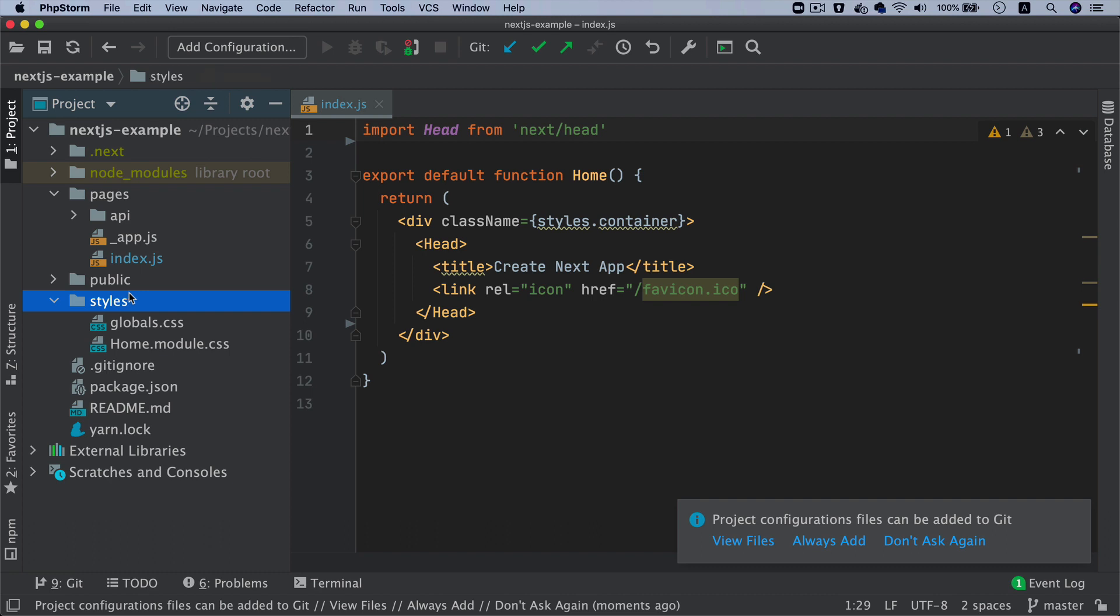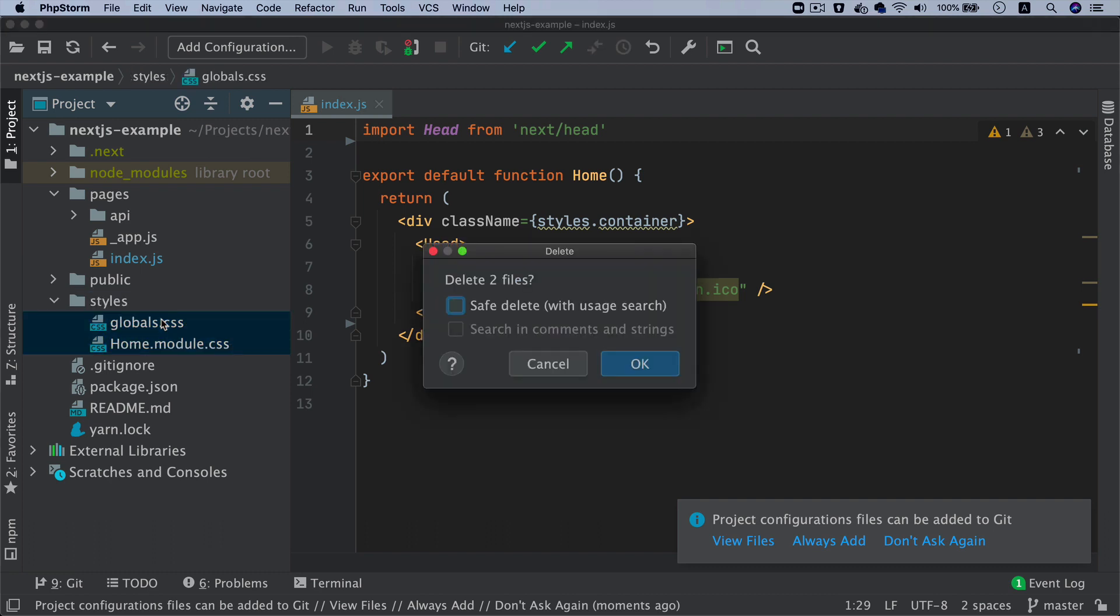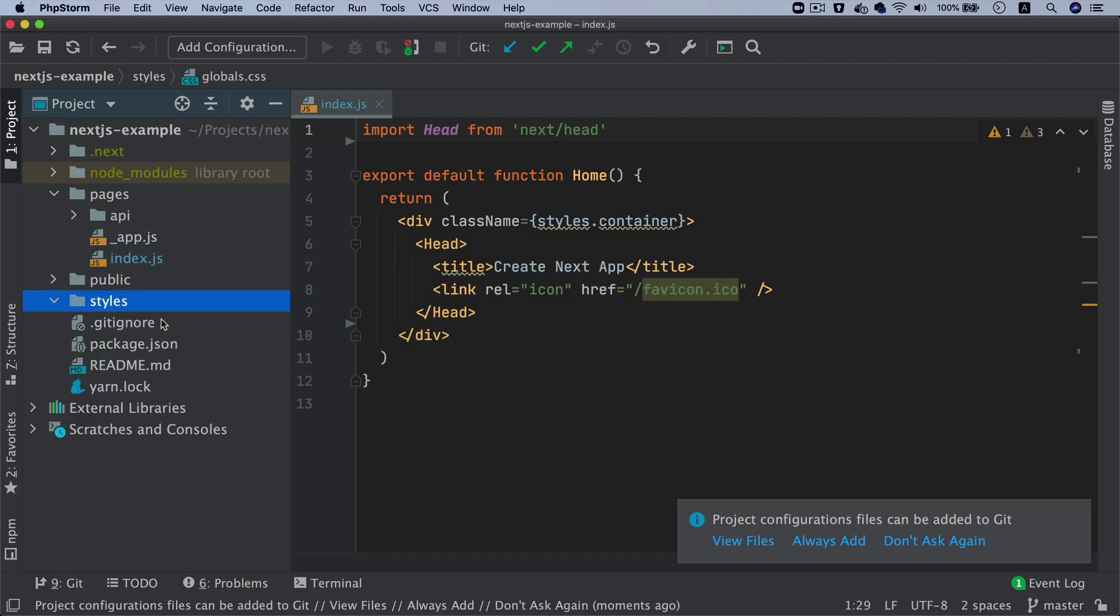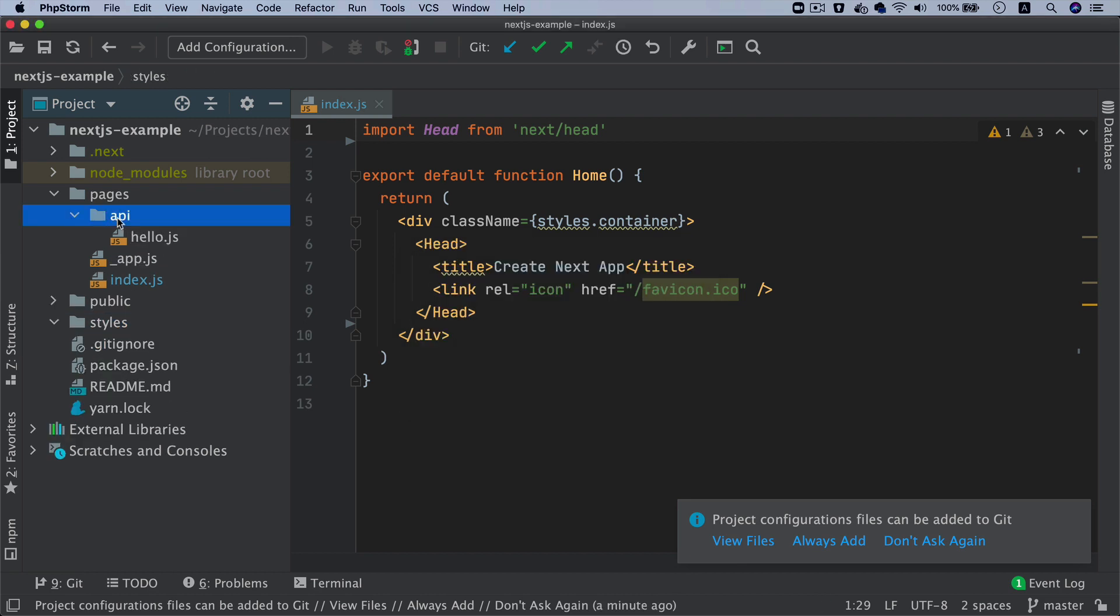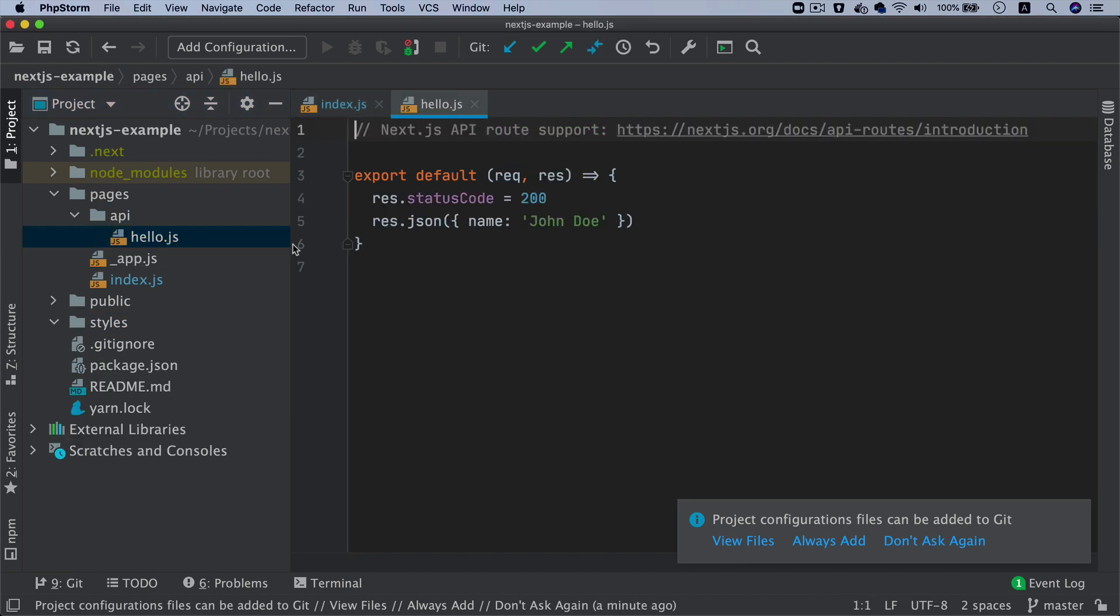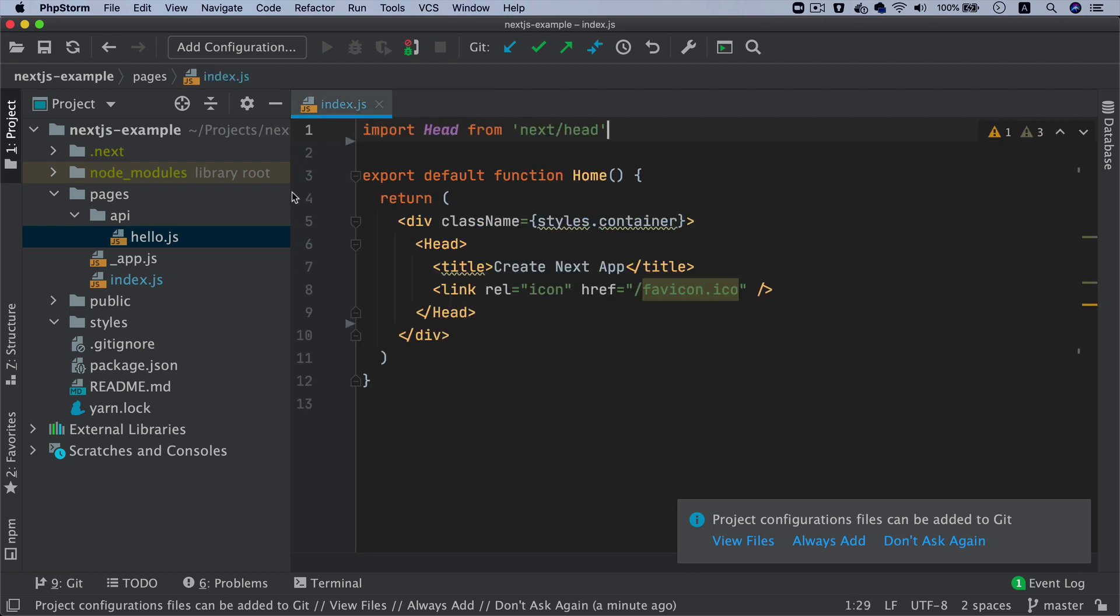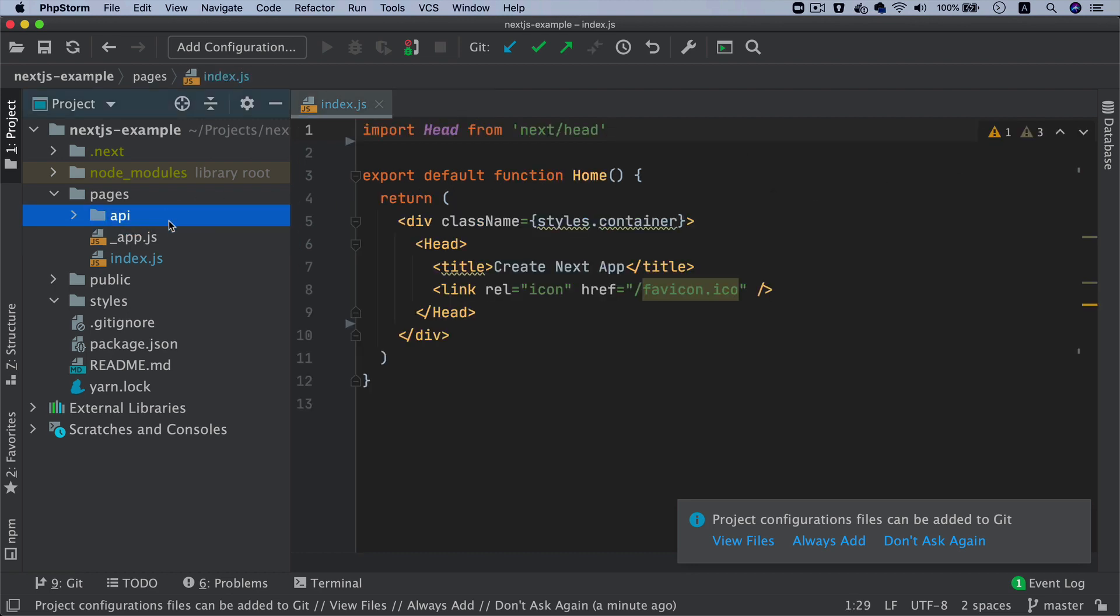I'm going to delete the global CSS and stuff - I don't want to use it. I will create my own style later. This is the API - I will come back to it later. This is the API directory.